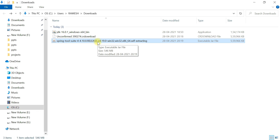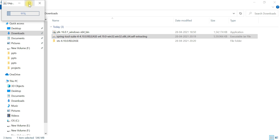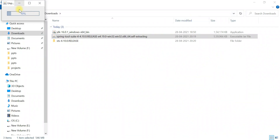We need to extract this JAR file. In order to do that, first make sure you have Java installed on your machine before extracting. Go ahead and double-click on the JAR file. You can see it is unpackaging Spring Tool Suite — let's wait a couple of seconds for it to reach 100 percent completion.